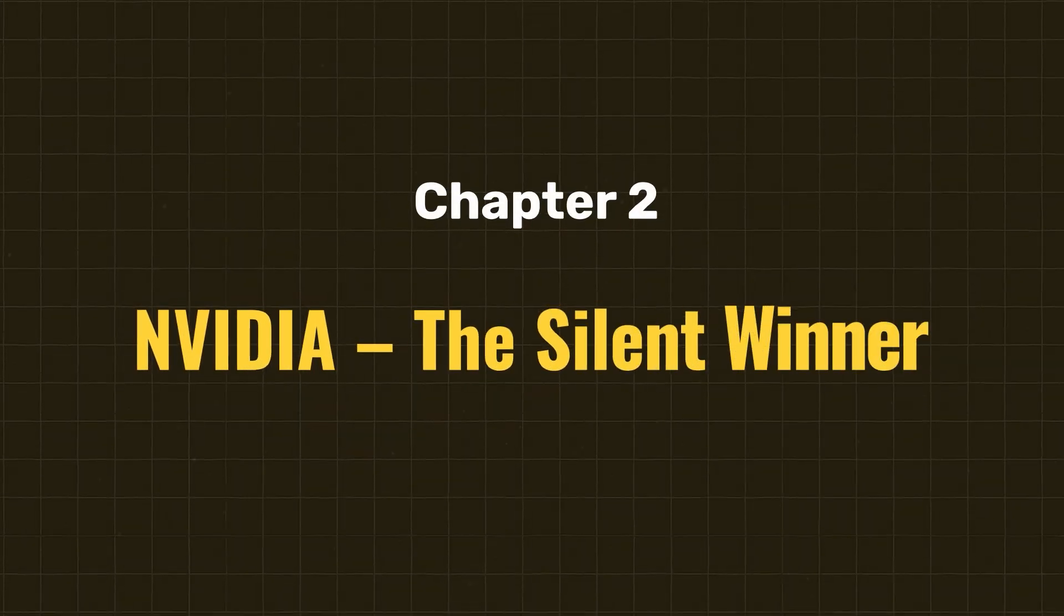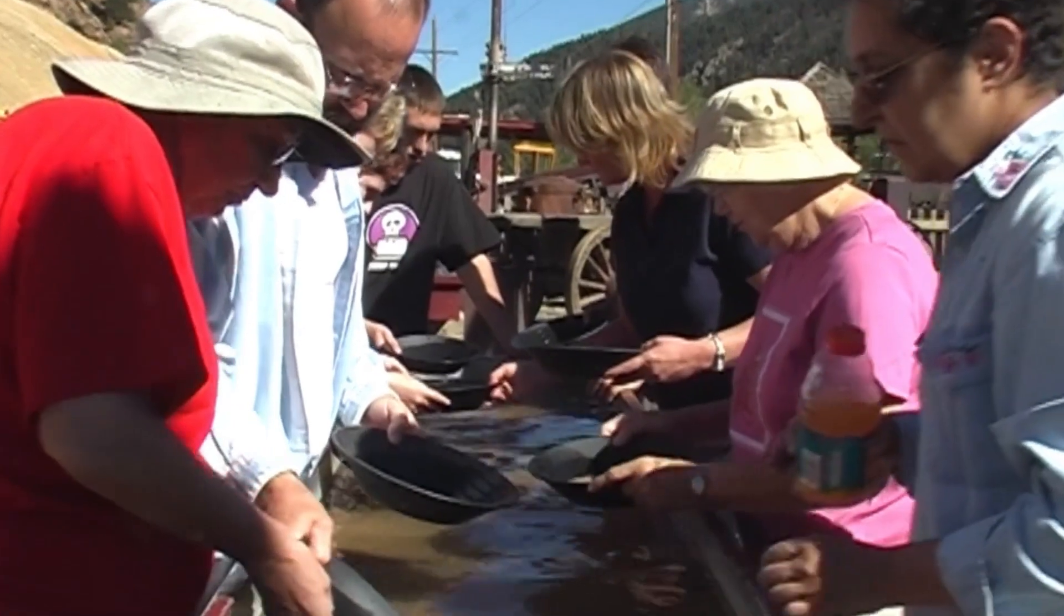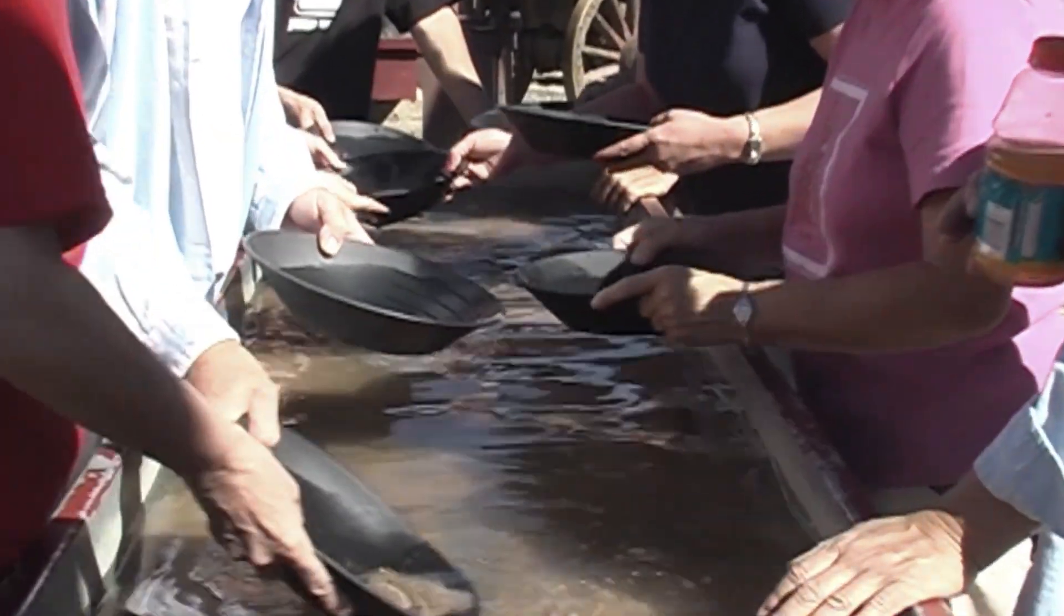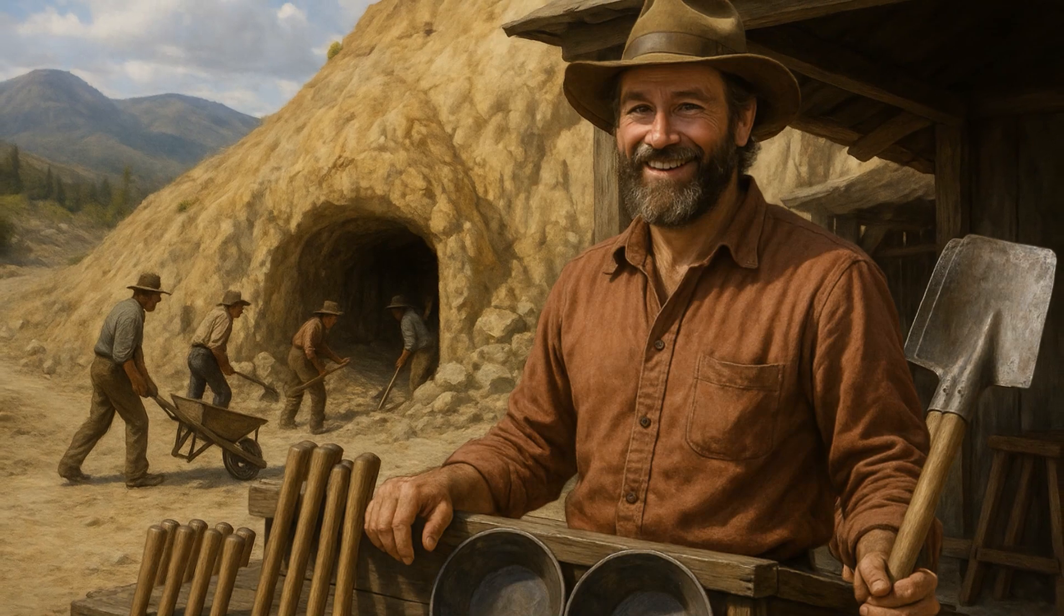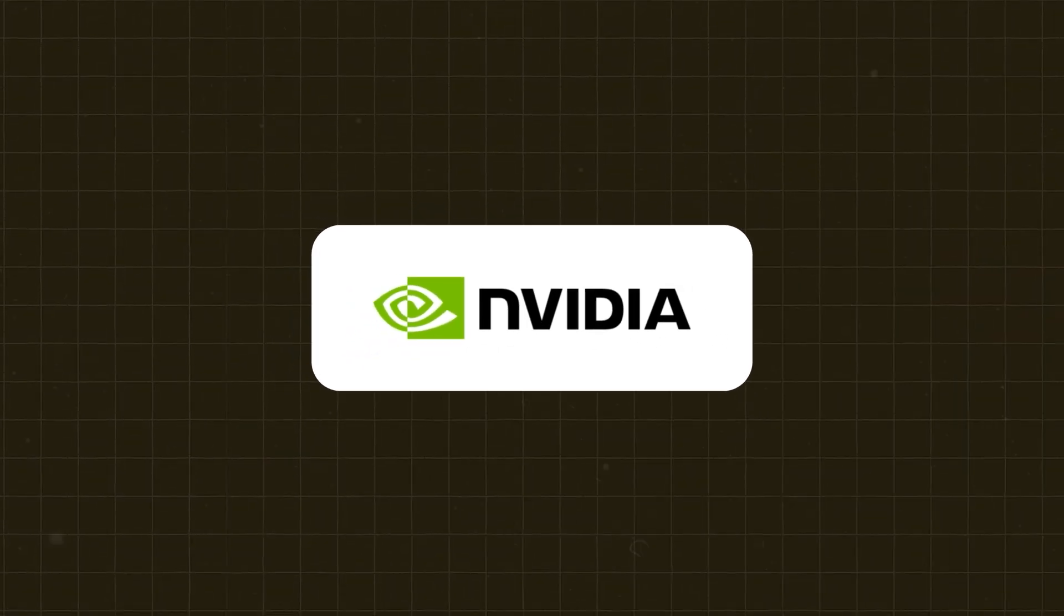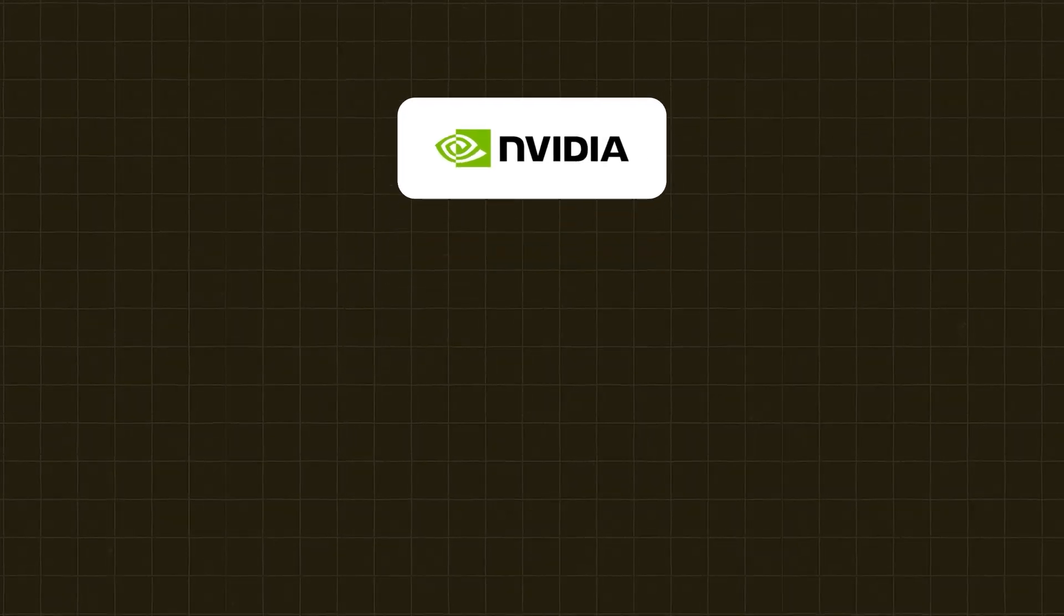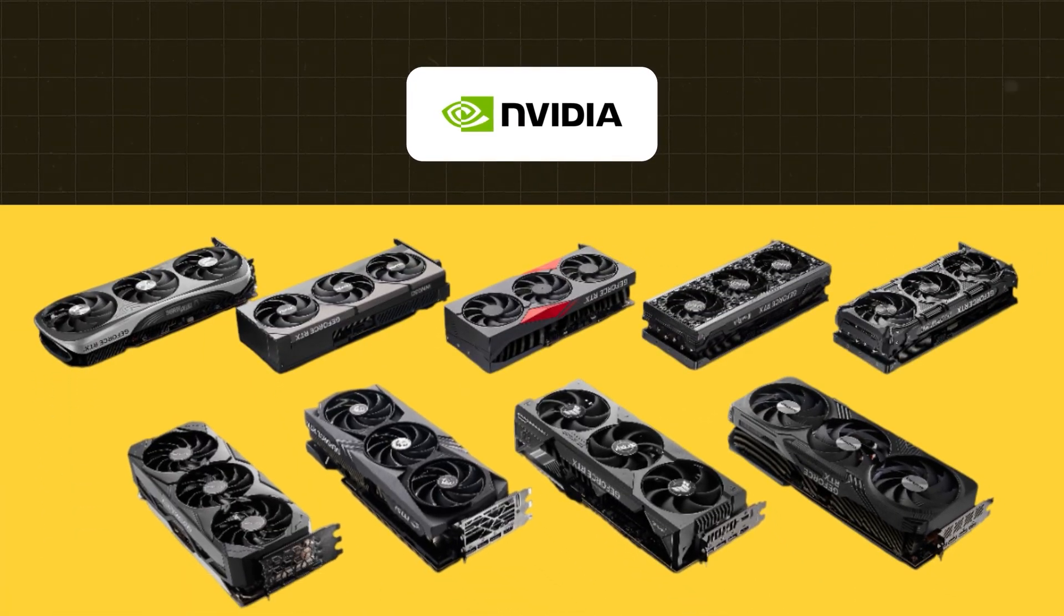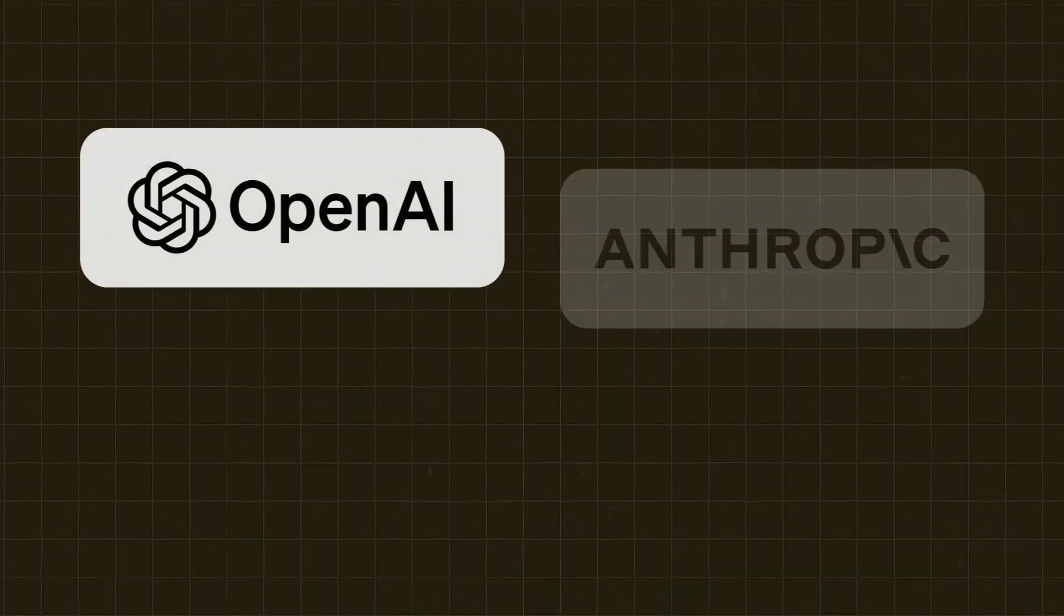Now, coming to Chapter 2, NVIDIA, The Silent Winner. In every gold rush, the people who made the most money weren't the miners. It was the ones selling picks and shovels. In this AI gold rush, that company is definitely NVIDIA. And they are not just selling picks and shovels, they are the arms dealers in the most important tech war of our time.